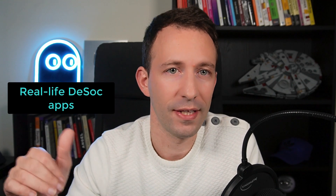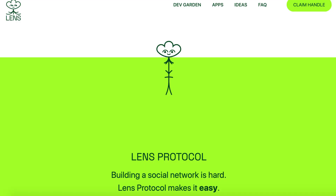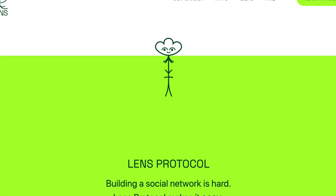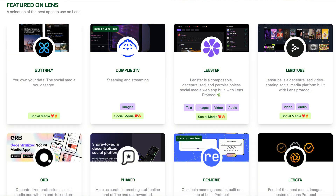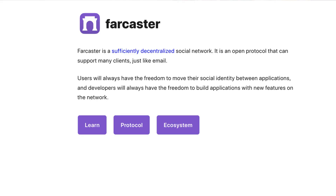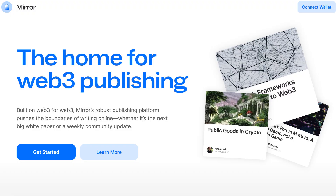Let's see some examples of decentralized social media that already exist. One of the most famous is the Lens Protocol, created by the team of Aave and launched in 2022. Lens is a low-level protocol — it's not intended to be used directly by end users, but instead it's meant to be the foundation of an ecosystem of applications. You can build many applications on top of Lens, such as a Twitter-like or Facebook-like front end. Another example is Farcaster, where you can send short text messages connected to your Ethereum address — basically a decentralized Twitter. We also have Miro, which is a decentralized blogging platform.